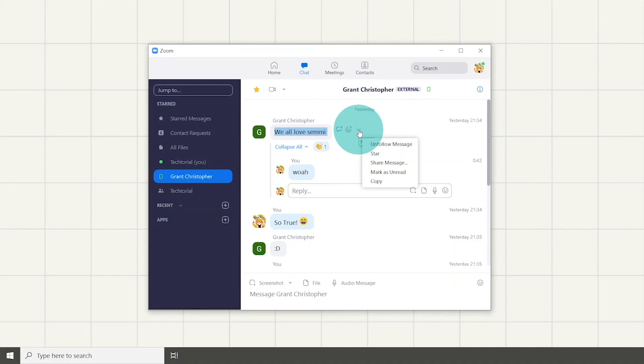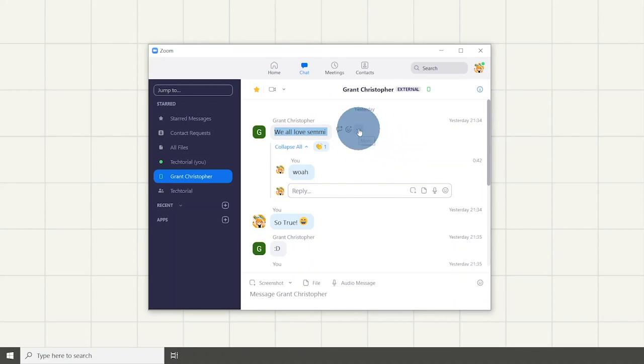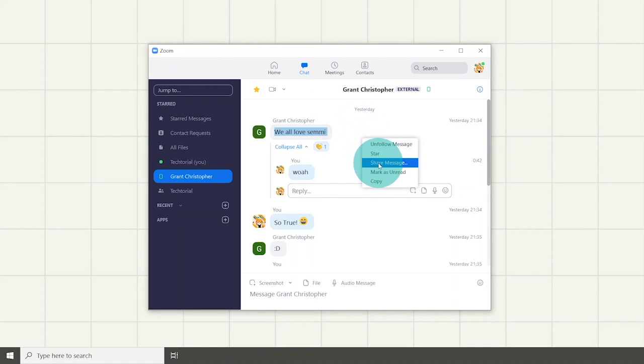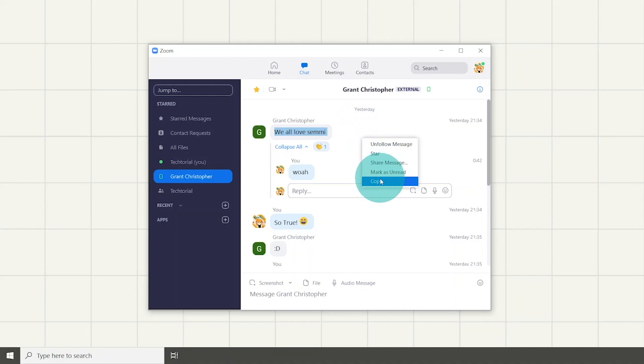You can click the three dot icon. When clicked, it will allow you to follow the message, star it, share it, mark it as unread, or copy it.